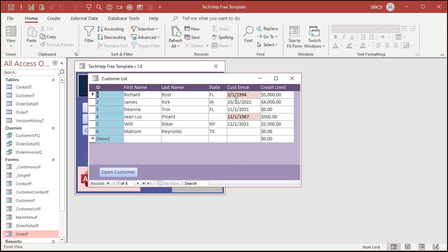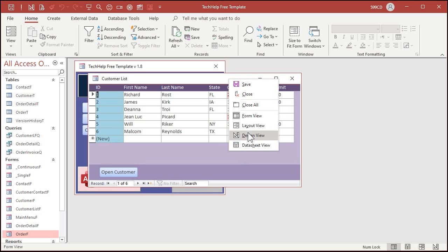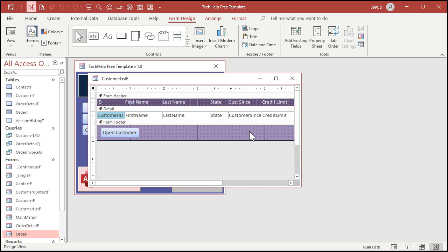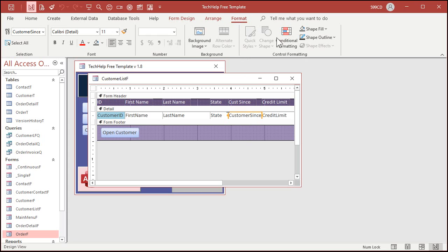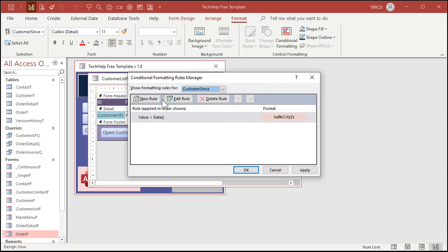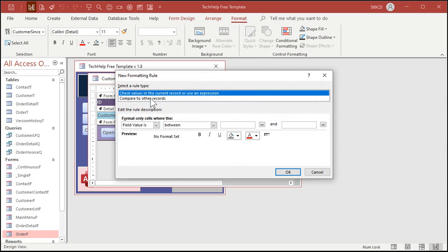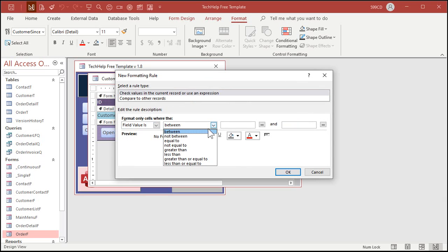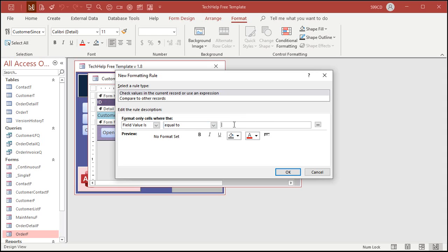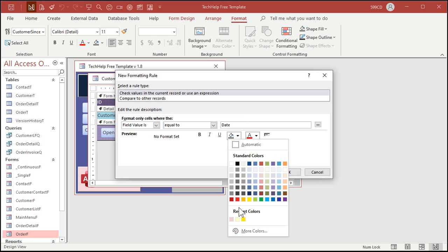You can quickly and easily look at the list here and you can see which ones are past due. Let's do another one. Let's do today's date. Ones that are due today show up as yellow. Click on customer sense again, format, conditional formatting.